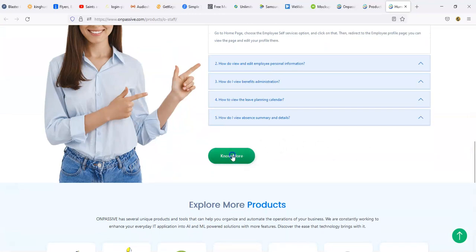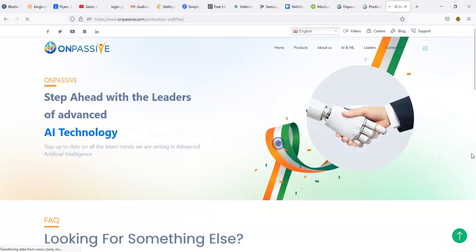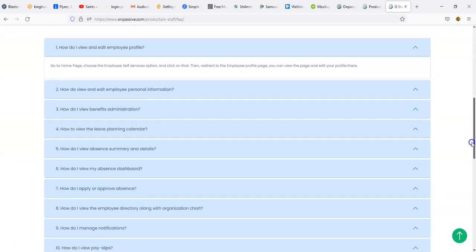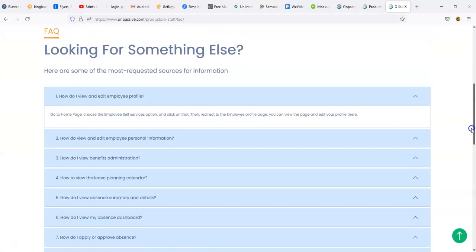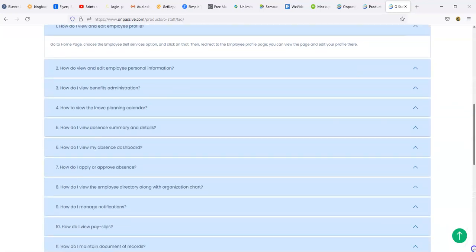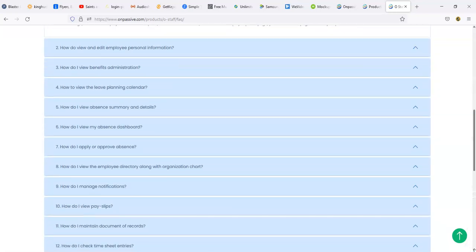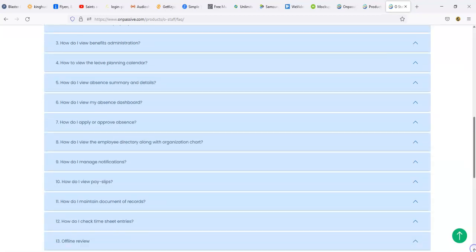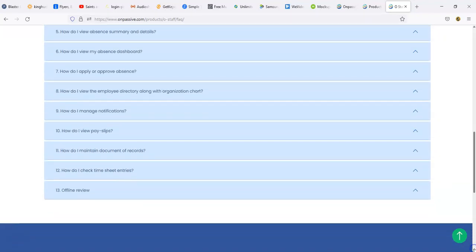They may be adding some more in the near future, they may or may not, but let's go ahead and check out the FAQ section. There's quite a few things that are answering: how do I view and edit employee profile, how to view and edit employee personal information, how do I view benefits administration, how to view the leave planning calendar, how do I view absence summary and details, how do I view my absence dashboard, how do I apply or approve absence. So a lot of things here that you can check out.